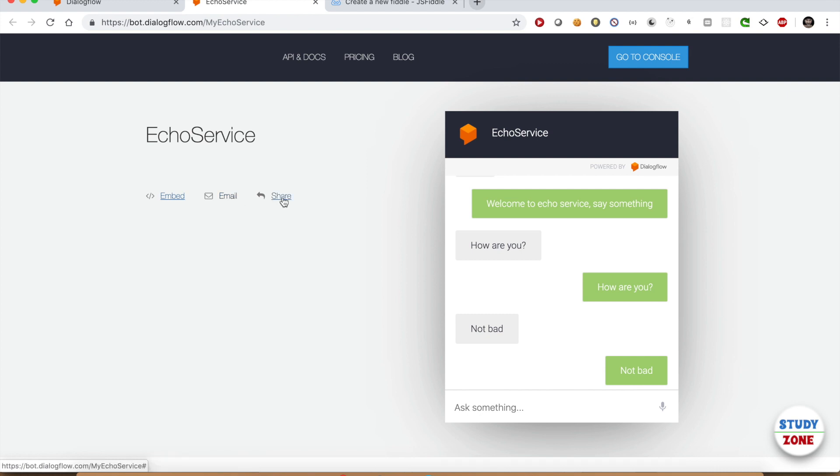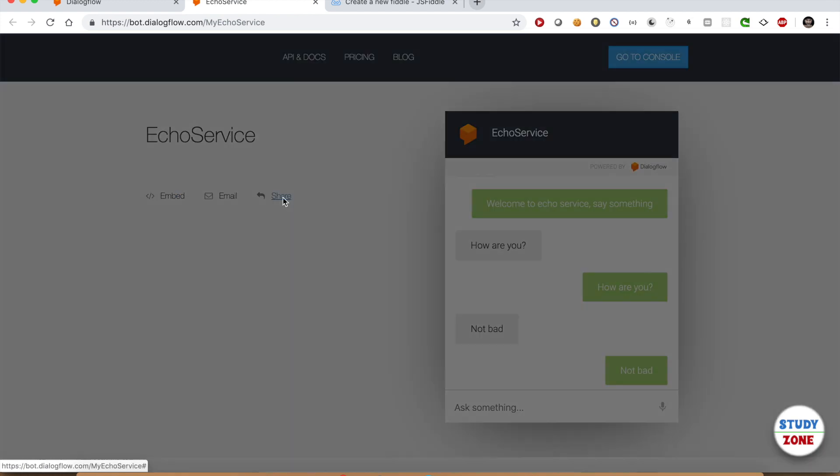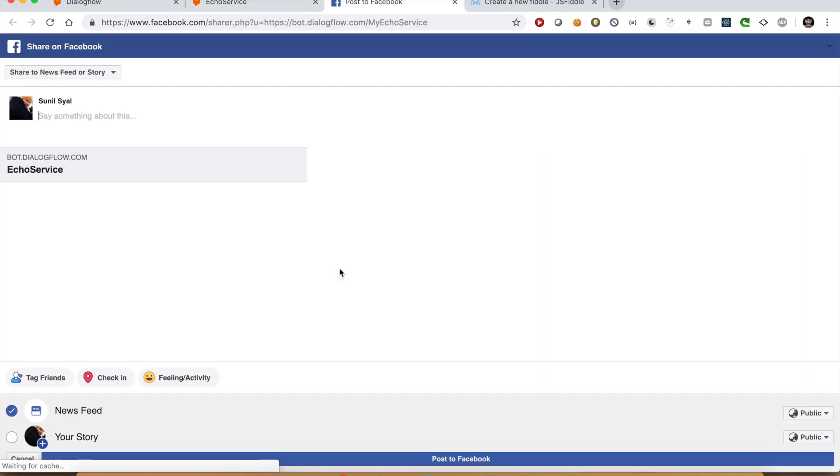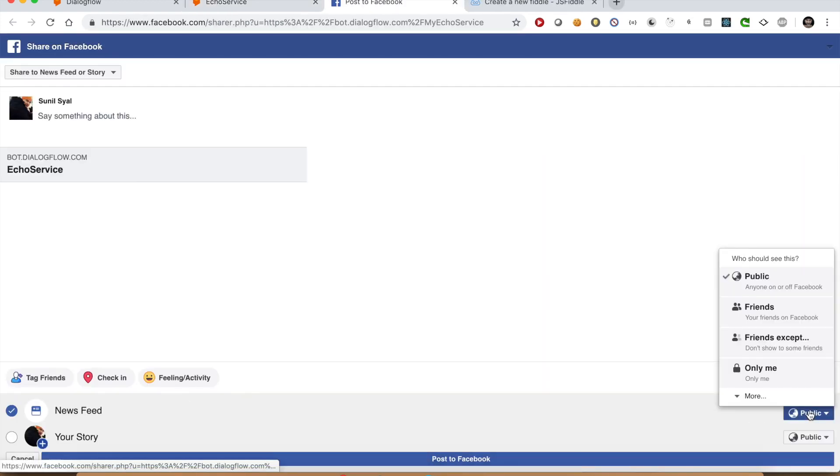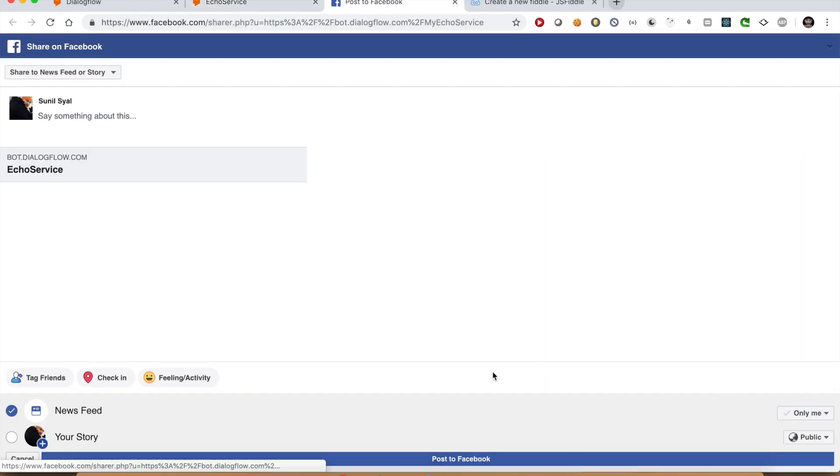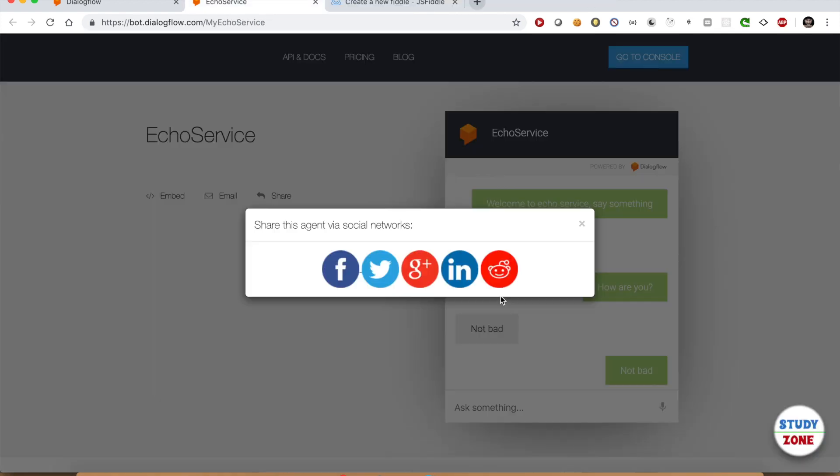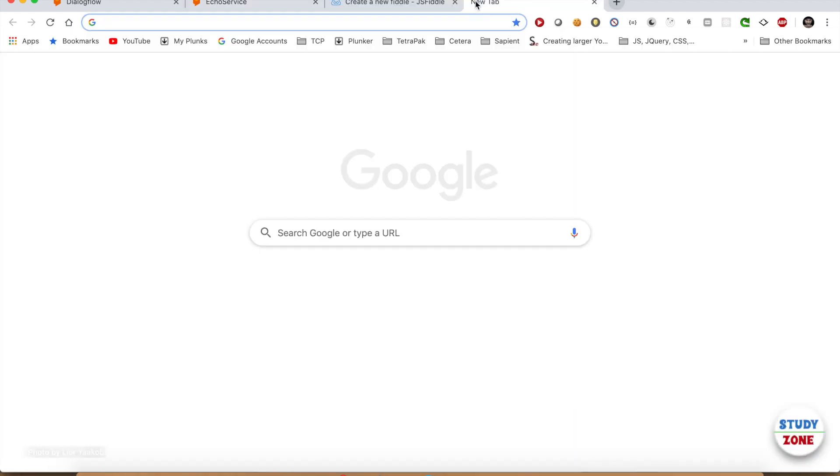Let us select the Facebook option. Let me keep it private as I just need to test it and I don't want others to see it. Let us post it. Now open your Facebook page, click this post, and you will land on the same page.